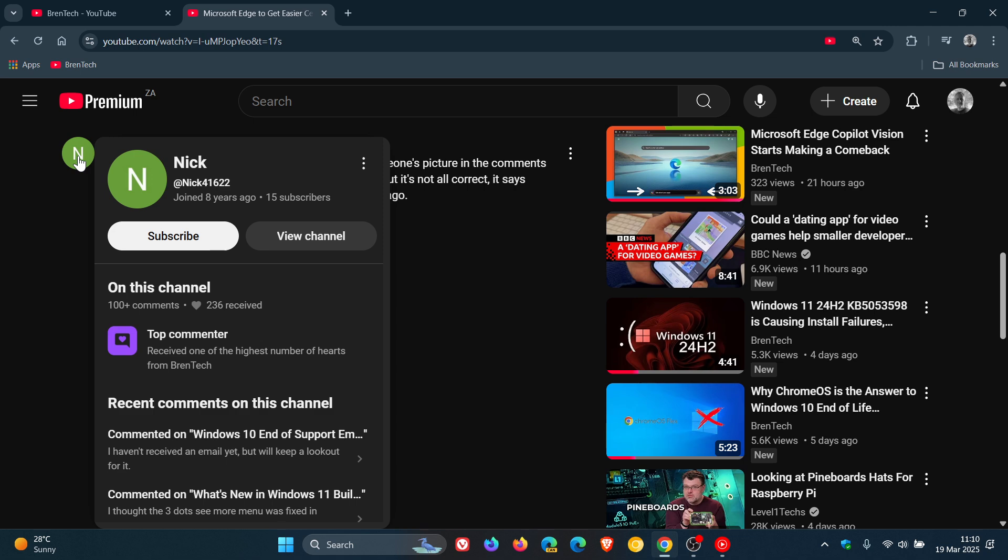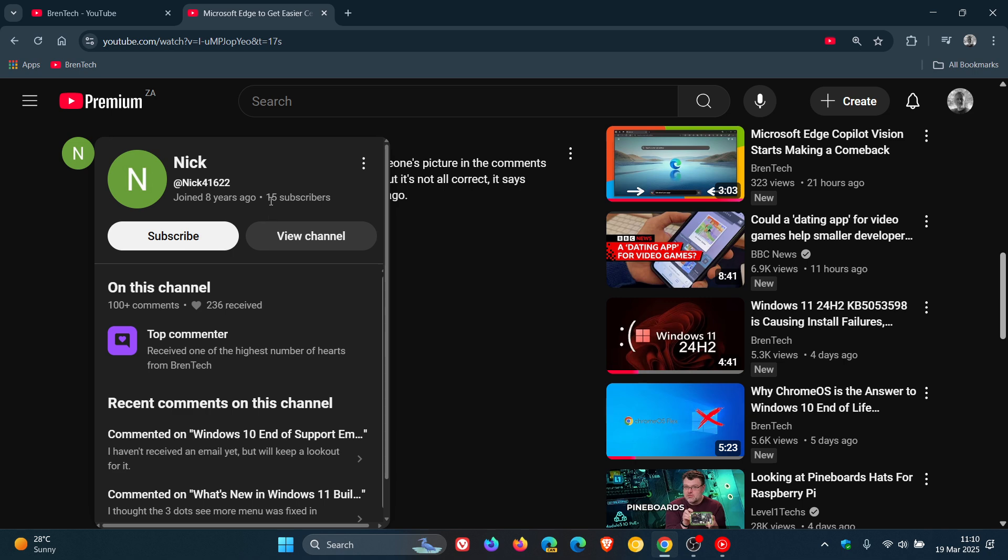here we can see some information, which I think is a nice move. So yeah, you've got their details, joined eight years ago. And as far as I'm understanding, that's when the commenter actually joined YouTube. The amount of subscribers, you can subscribe, view channel.